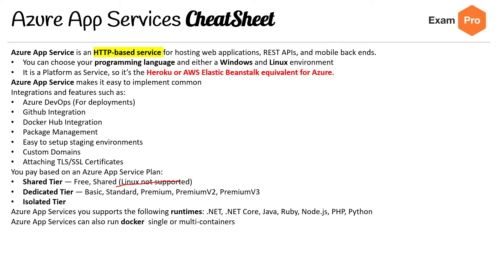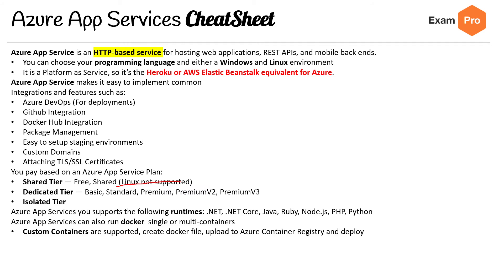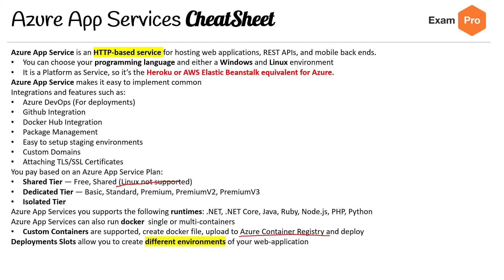Azure App Services can also run Docker as a single Docker container or multi-container setup. You can also upload your own custom container — you create it, upload it to Azure Container Registry, and then deploy.